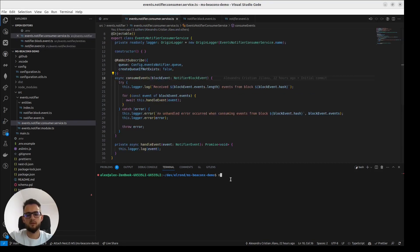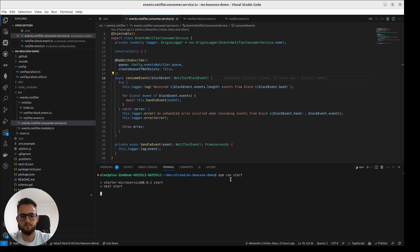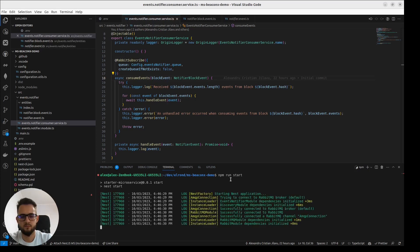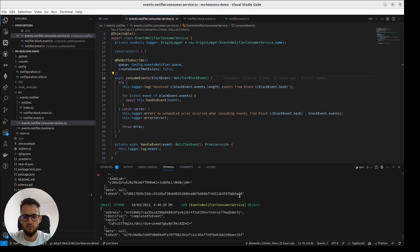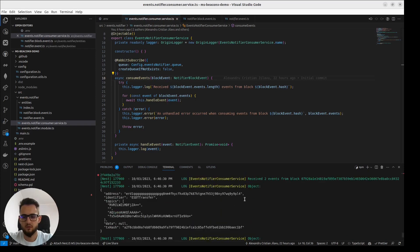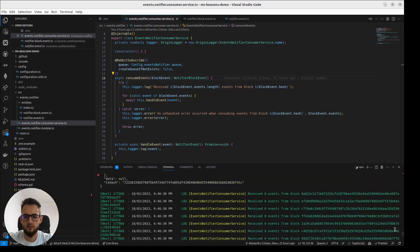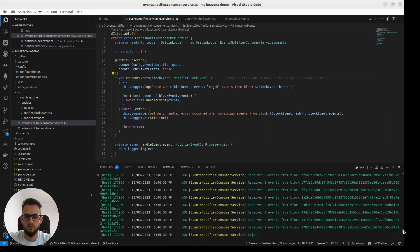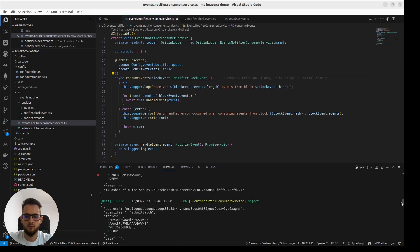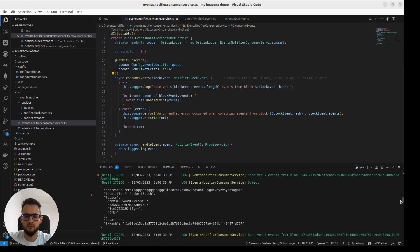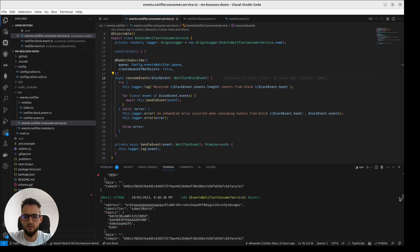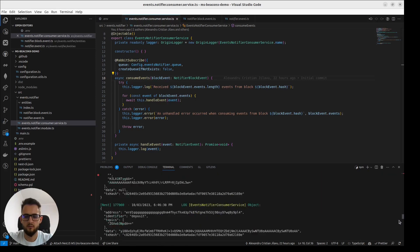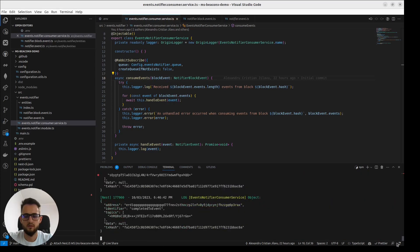I'll start the application to see the connection. As you can see, first of all, we consumed all the events from the queue. And now, we're starting to receive new events in real time.